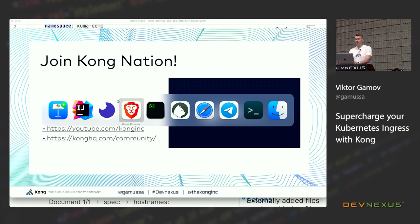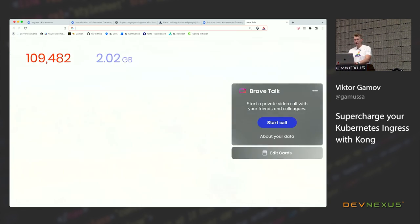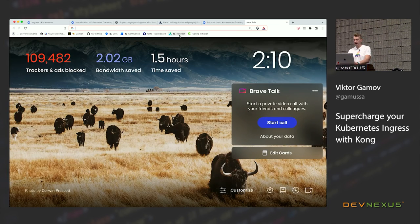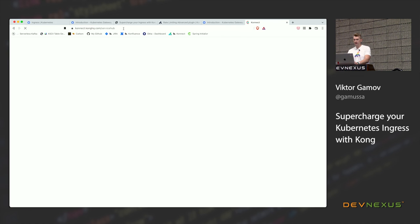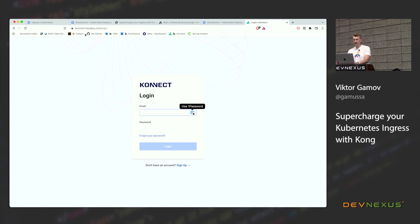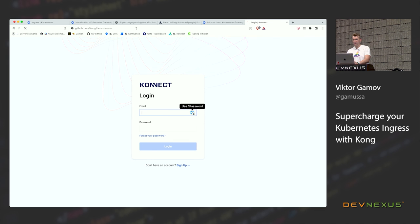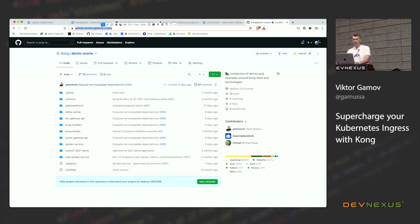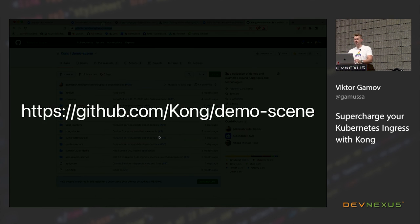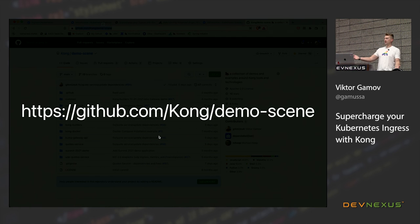One important thing I didn't mention — where you can find everything. As always, it's on GitHub. There is a repository called 'demo-scene' because it's a demo I'm doing on the scene, on the stage. All these demos are there — go play around with them.